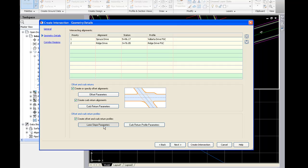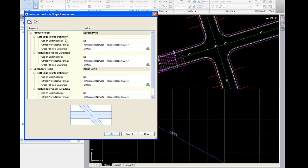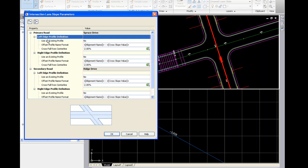Next would be the lane slope parameters. Again, this is the cross-fall. And again, as I click on the definitions, it shows me which street I'm currently working on. We'll leave it at 2%.